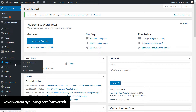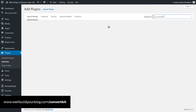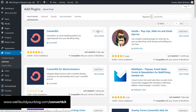I'm going to show you — simple. We're going to Plugins, Add New Plugin. We're going to add the ConvertKit plugin to our website. Type in ConvertKit, one word. We're going to install it. Activate it.